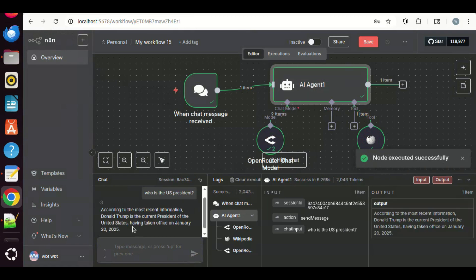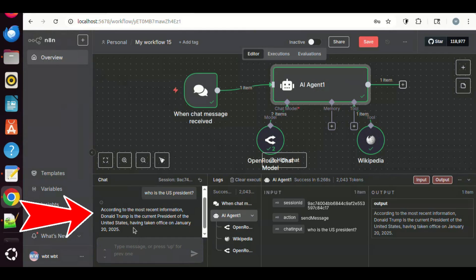We see the reply from Kimi K2 model. It says according to the most recent information, Donald Trump is the President of the United States, having taken office on January 20, 2025. This is perfect.